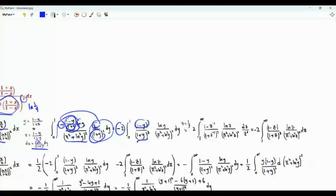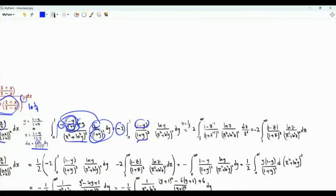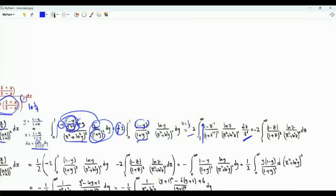Let's do the substitution z equal to 1/y. When y is 1, z is 1. When y tends to 0 from above, z tends to infinity. dy is minus dz over z squared, and the minus sign is used to have the integration from 1 to infinity. ln(y) is minus ln(z), so we can remove this minus sign.